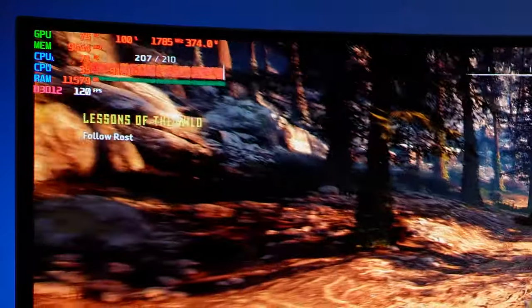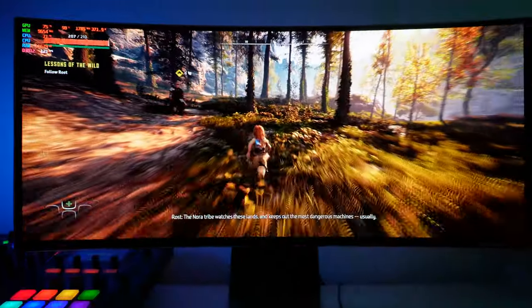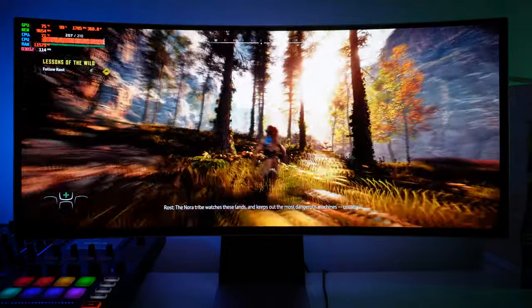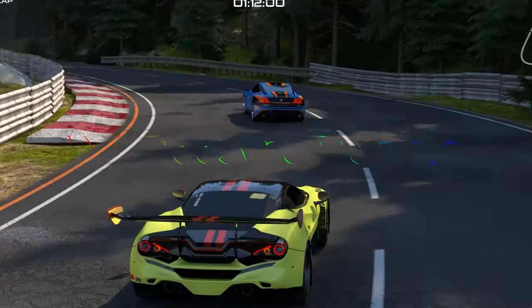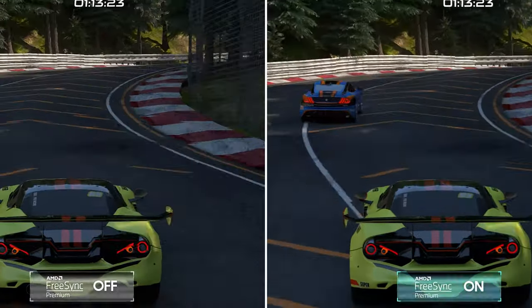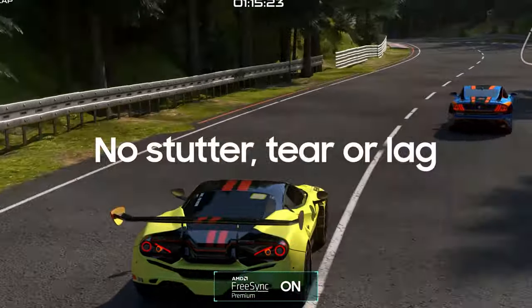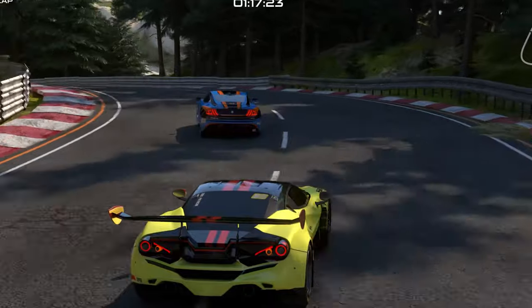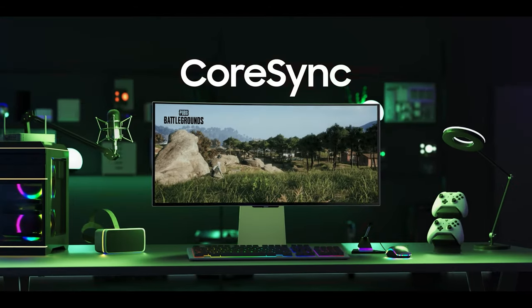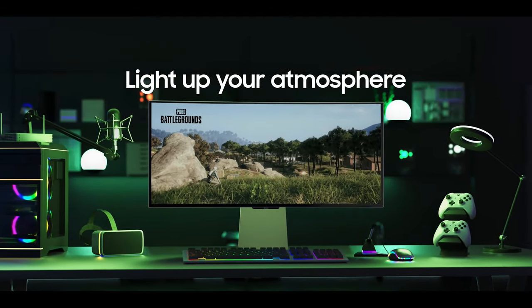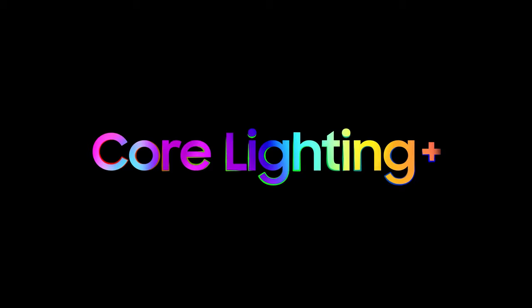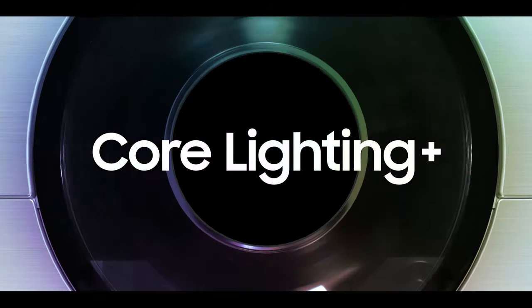Other things that this monitor features are its integration with AMD FreeSync Premium Pro, it has HDR True Black 400, it features HDR 10 as well.